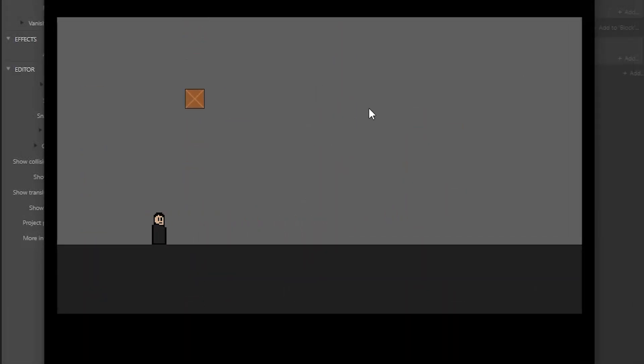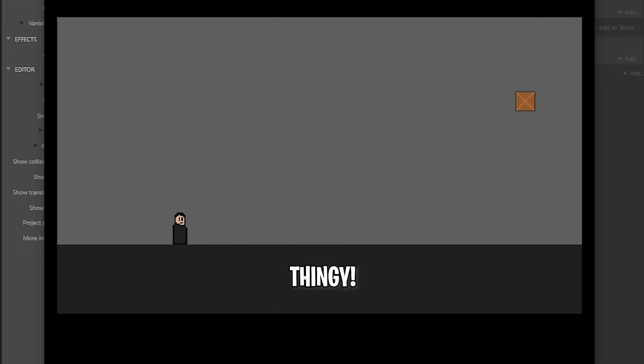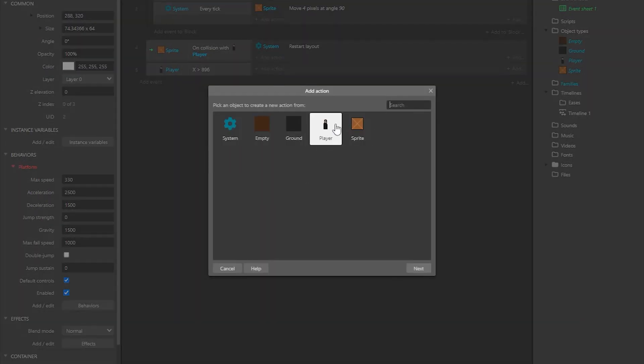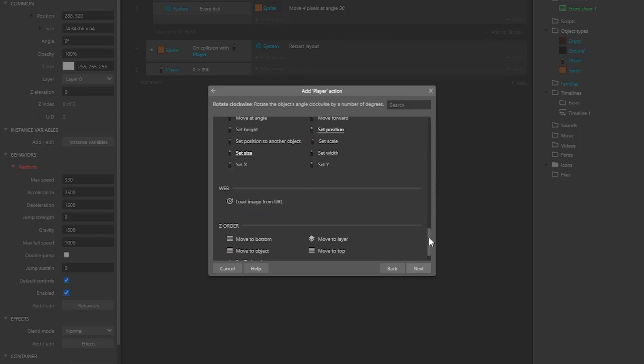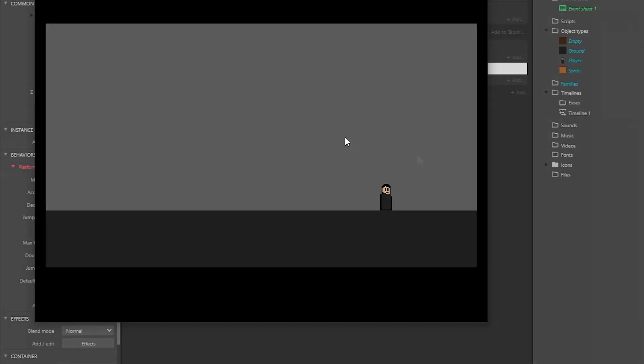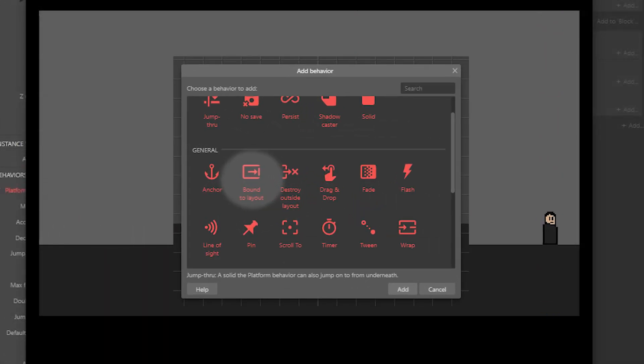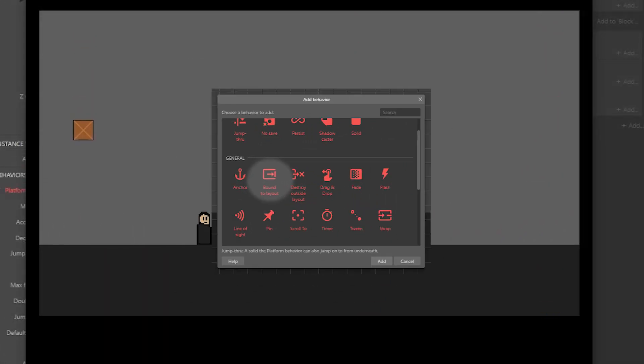Then I made the scene restart when the crate collides with the player and that crate destroy thingy. Then I clamped the player to the screen so that it cannot go out of the screen. I realized later that there is a behavior for that thing, but yeah, whatever.